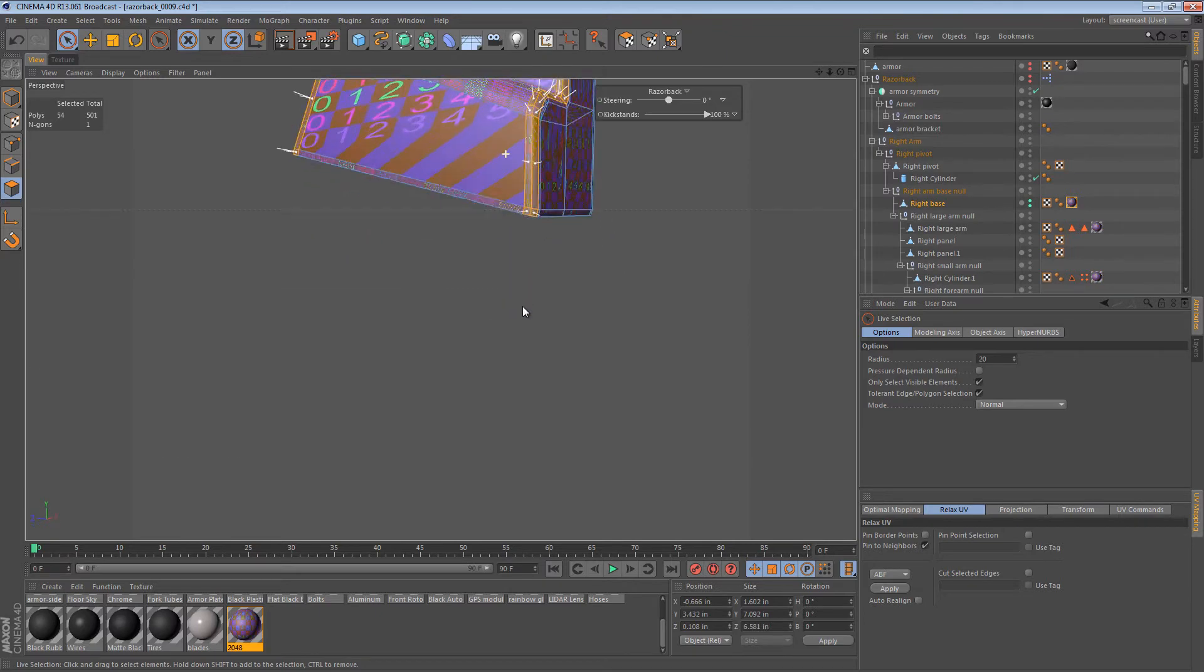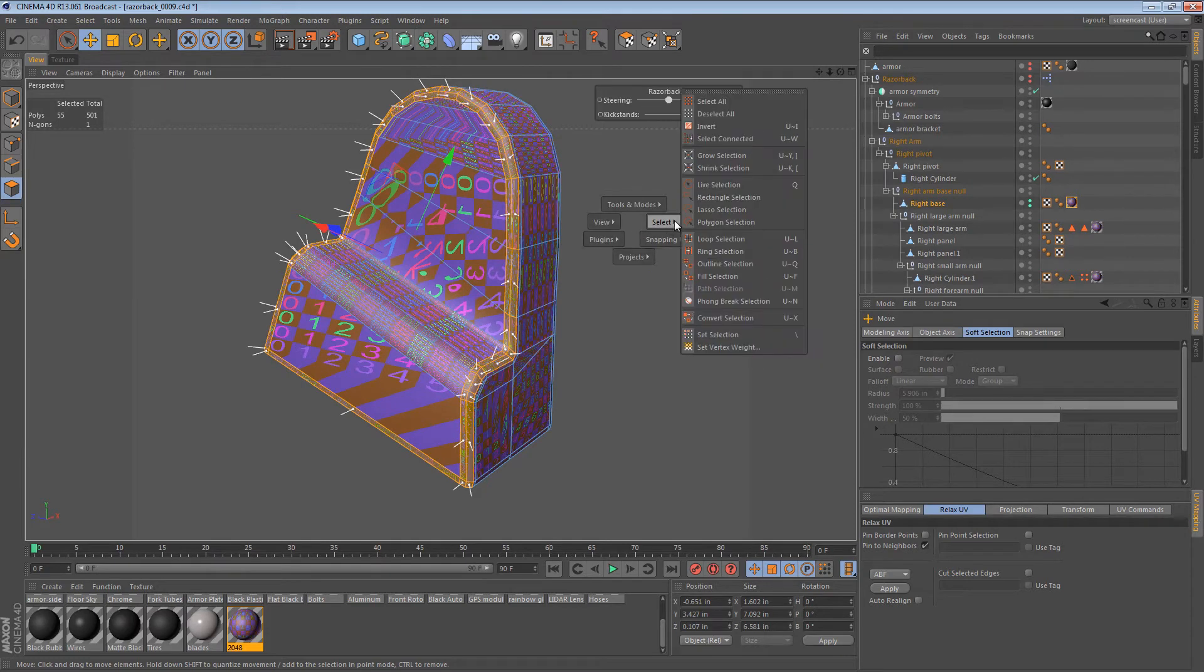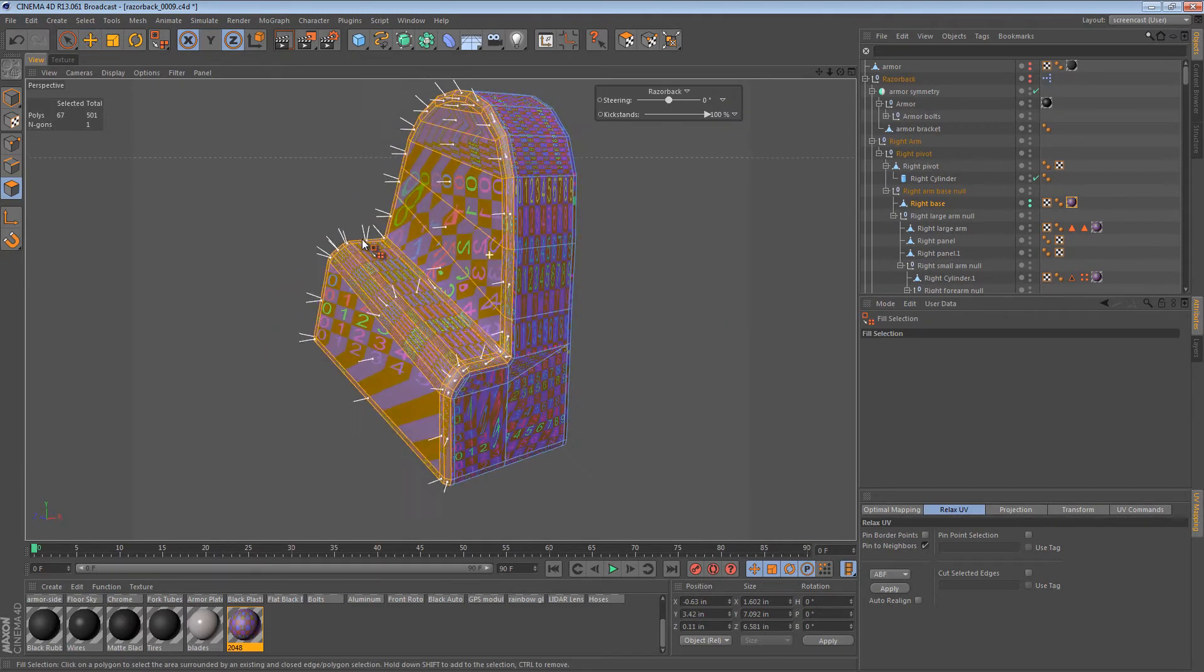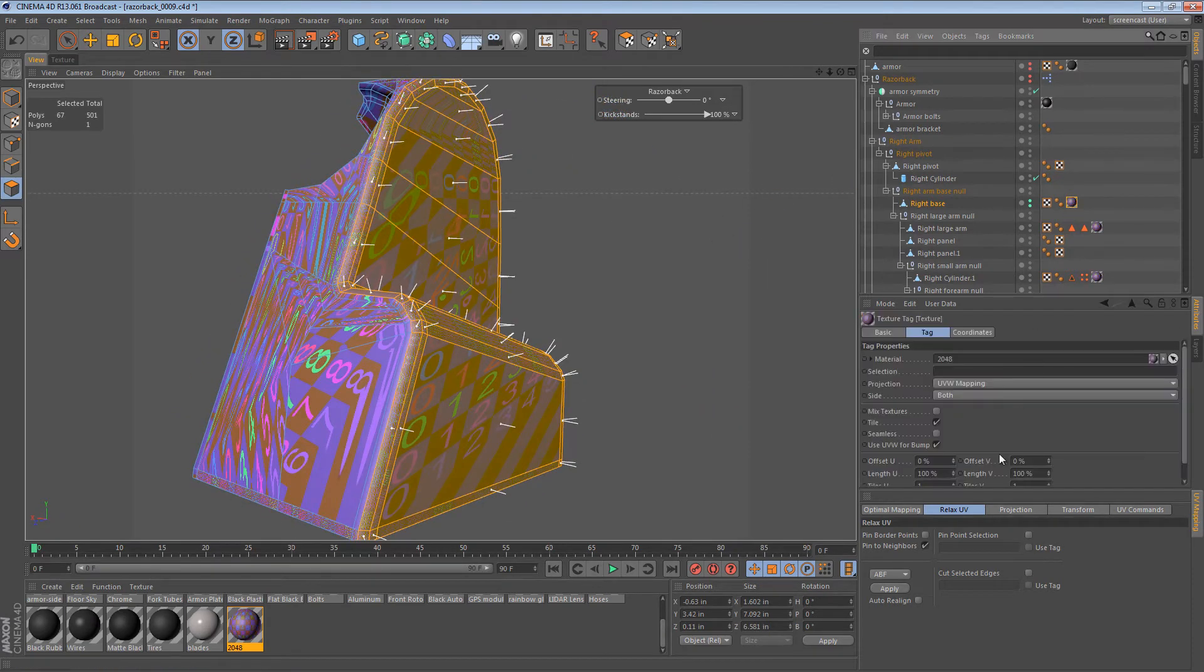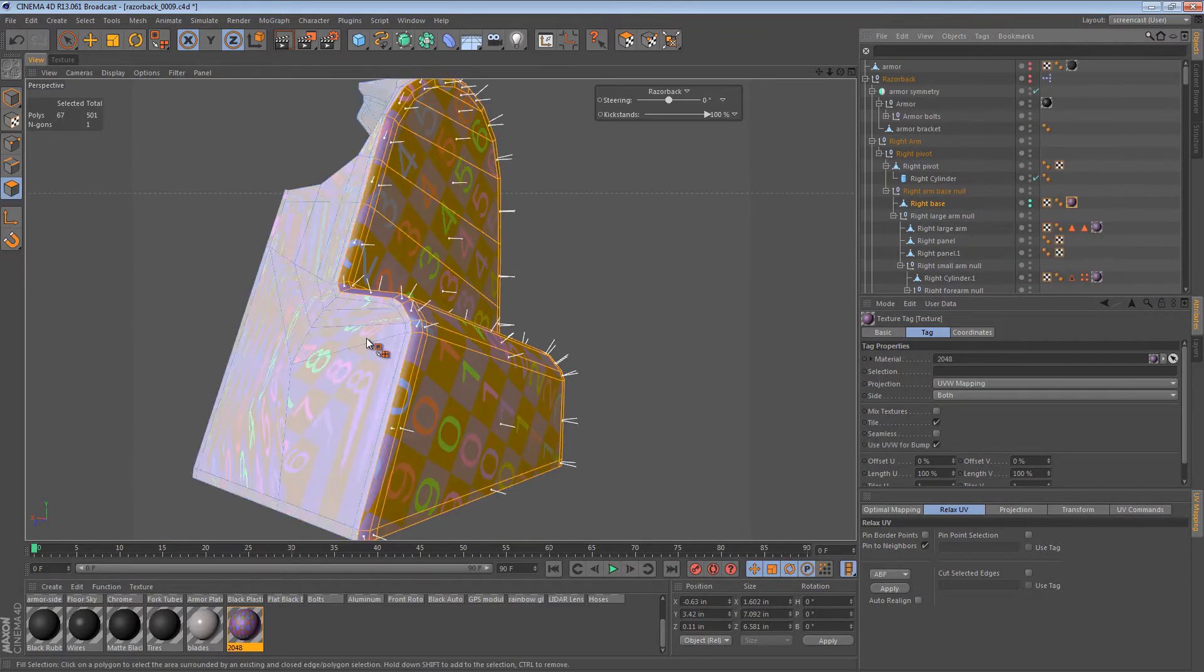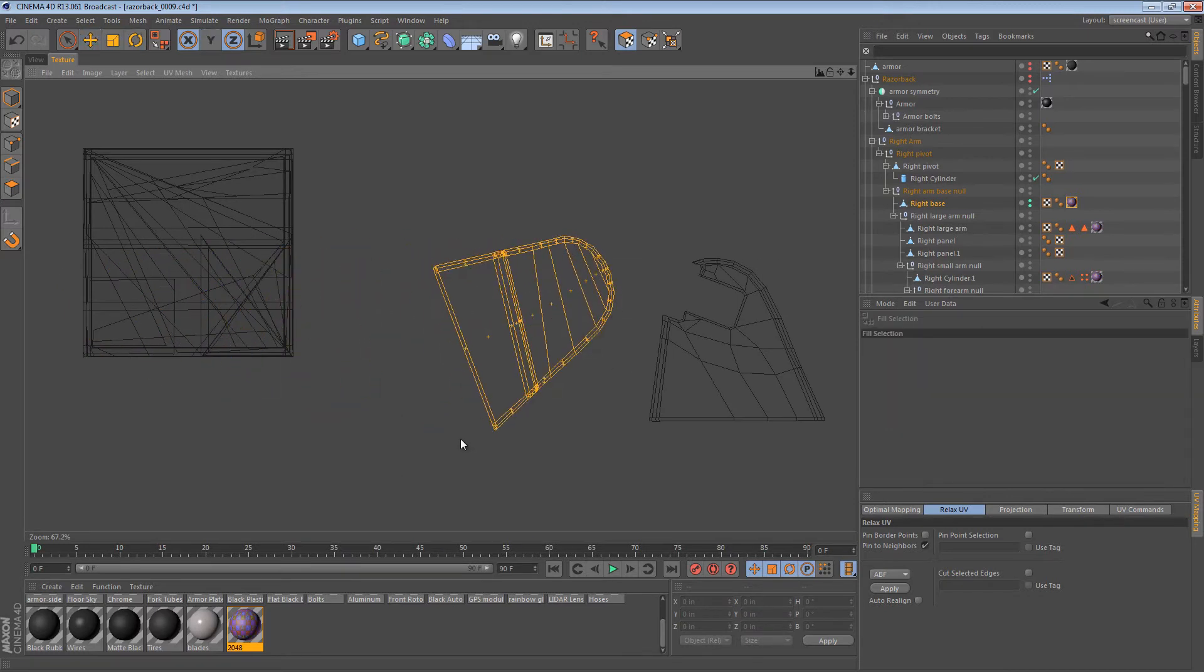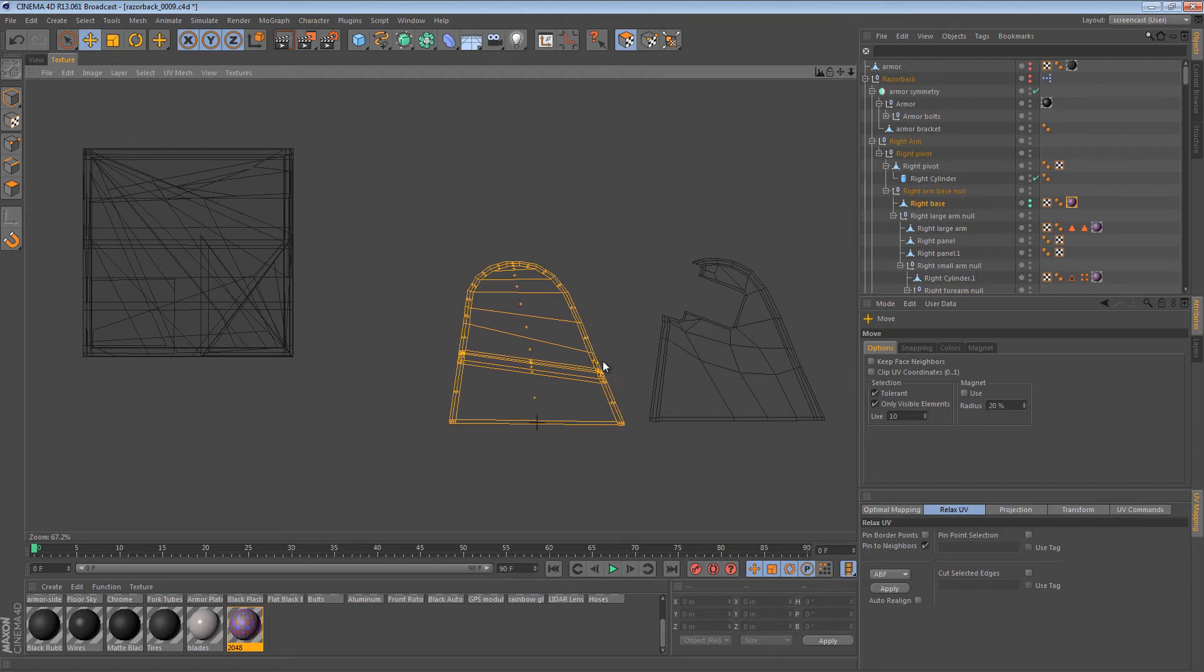There we go. You can manually select that polygon down there, and then from our Select menu, we can say Fill Selection, and now we have this side selected. Good. So let's go back to flat mapping, and just quickly assign the UV coordinates. Now we can go over here and just put that part right where the other side is.